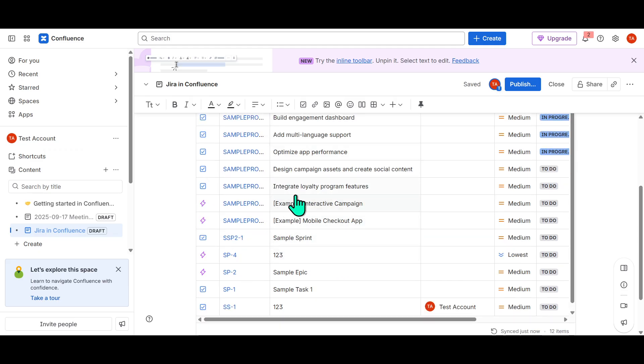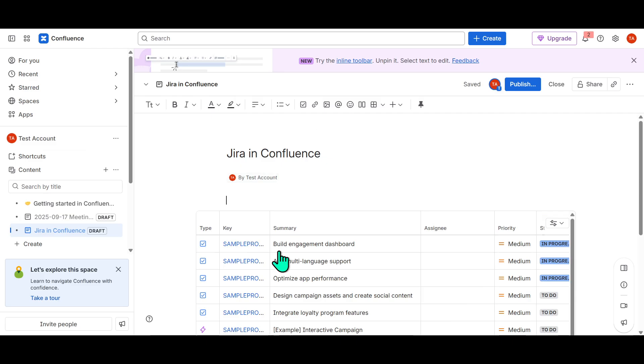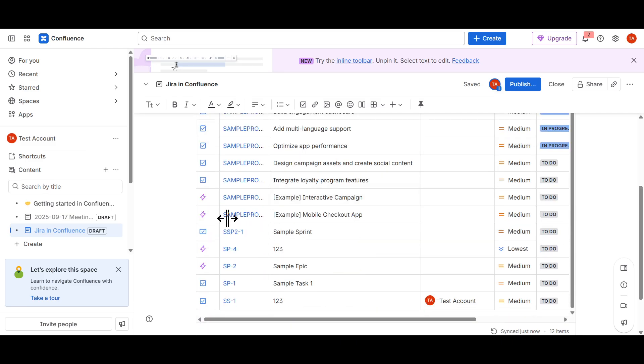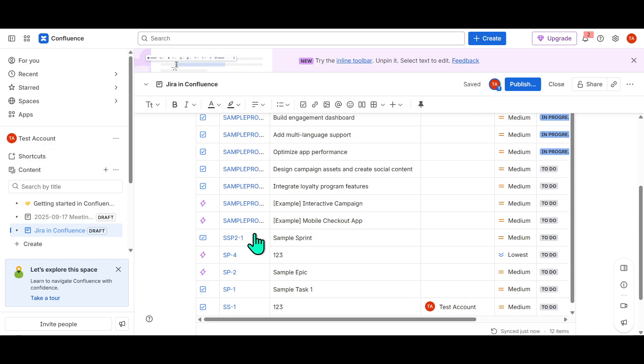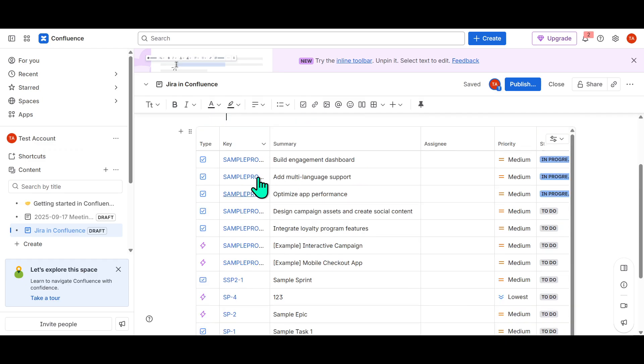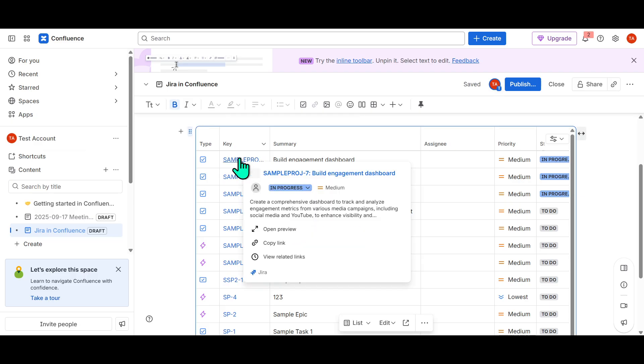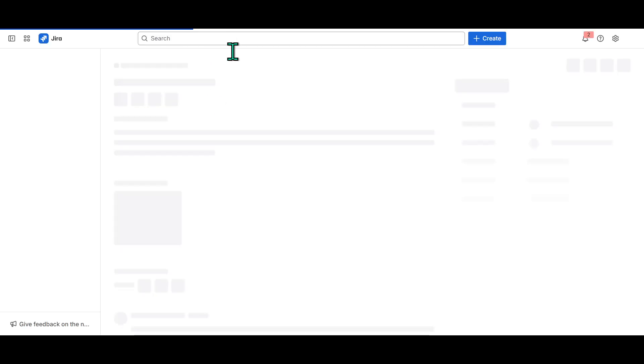And there you have it. With just these simple steps, you've successfully integrated a critical piece of information from Jira into your Confluence page. This integration not only enhances visibility but also streamlines communication within your team, promoting a more efficient project management environment.